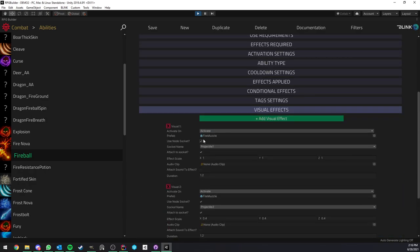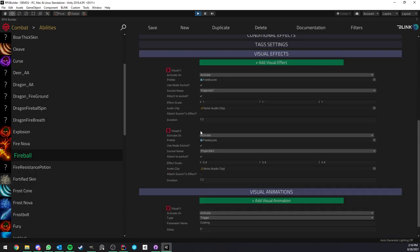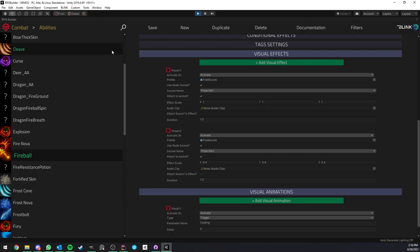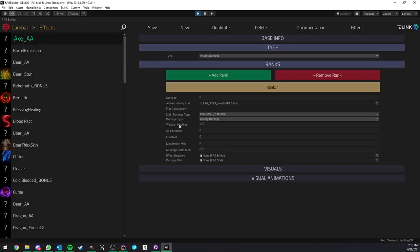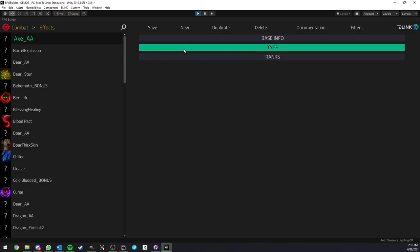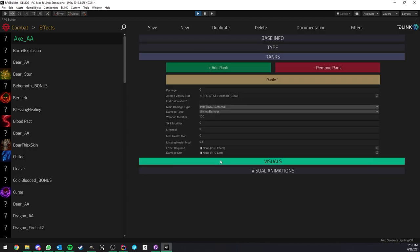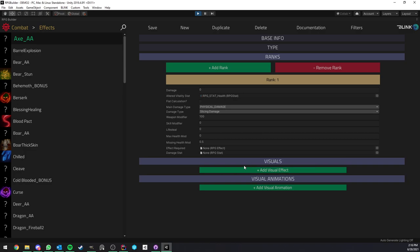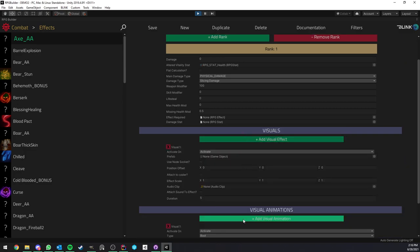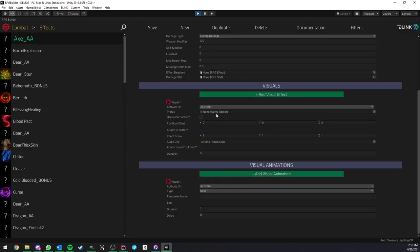That's pretty much the entire new way of creating that. It is also now ported to effects. So effects just like abilities can have their own animations and effects or particle effects in this case.